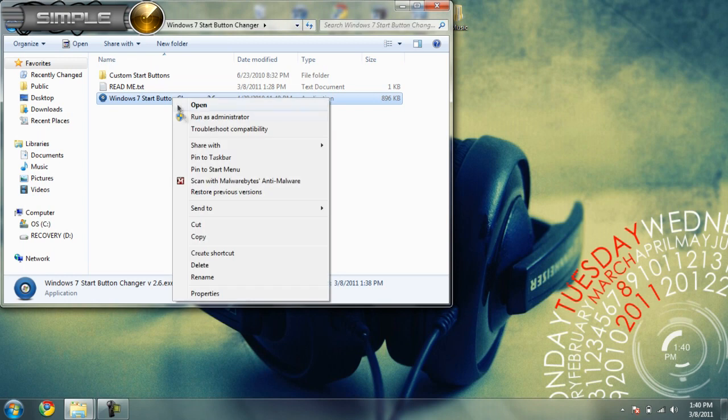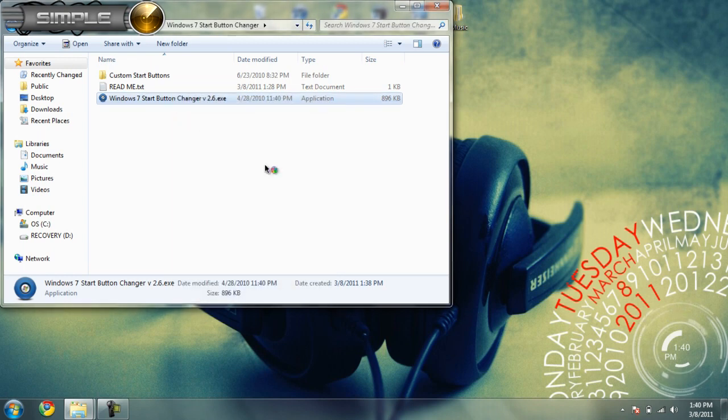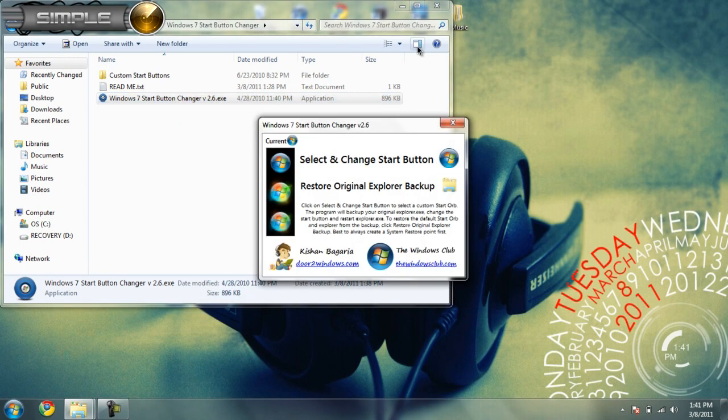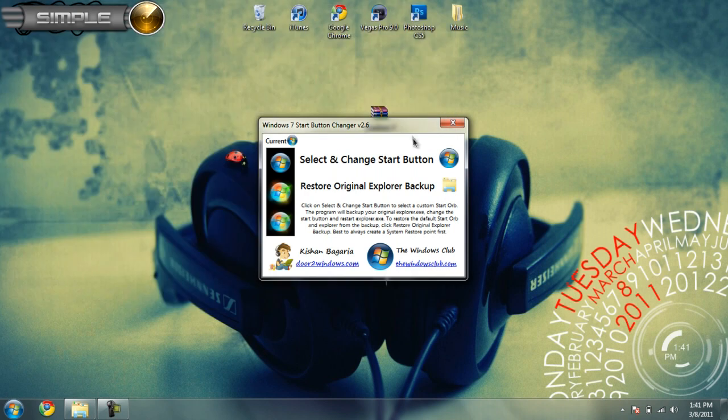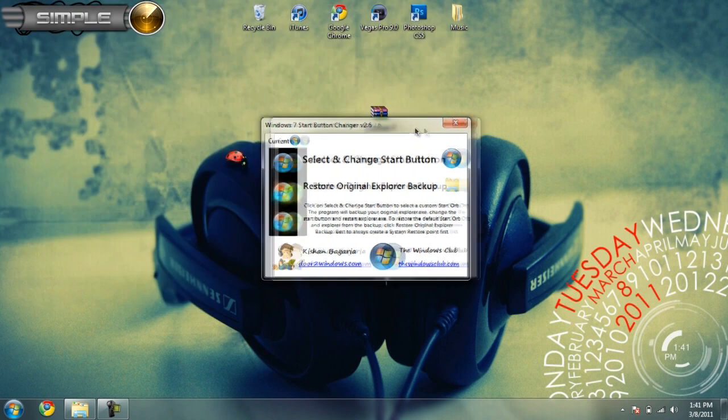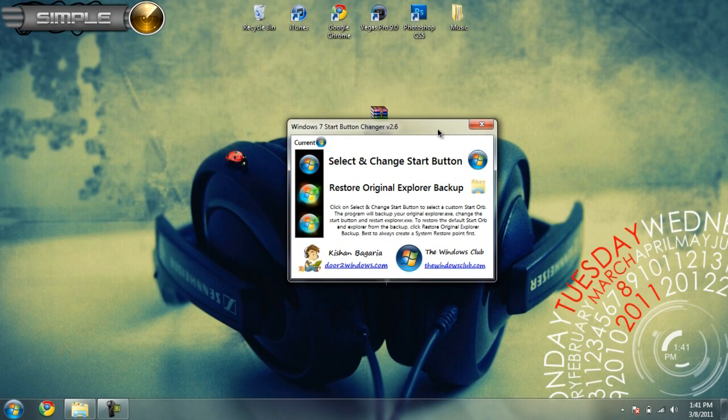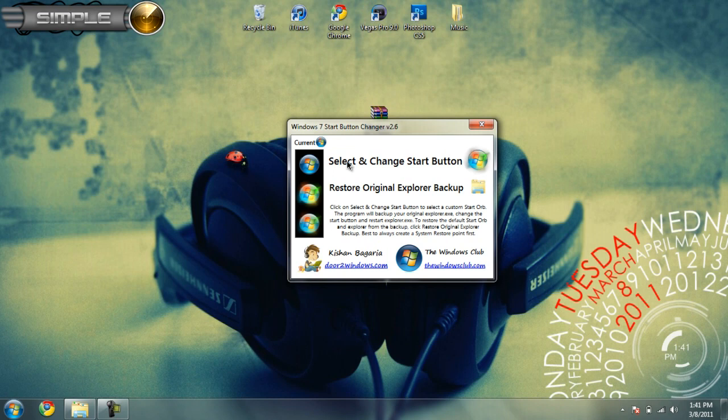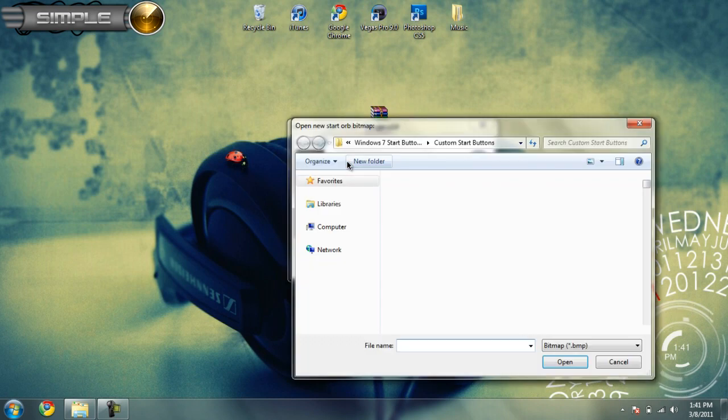To open this, you're going to have to run as administrator. Even if you're already on an admin user, you still have to run this as administrator. Once it's open, click select and change start button.